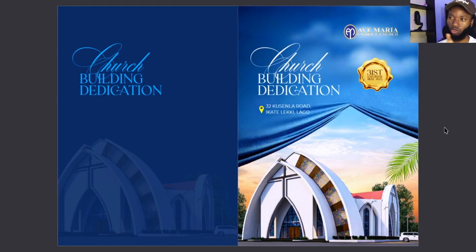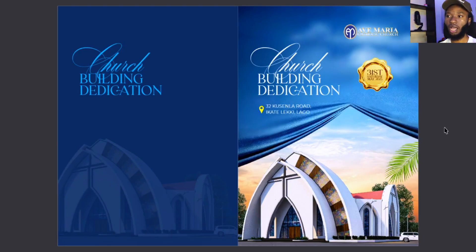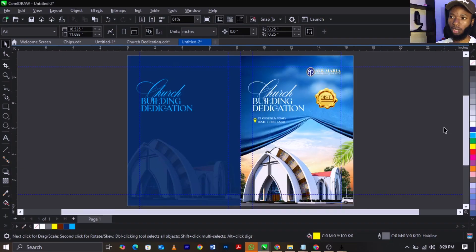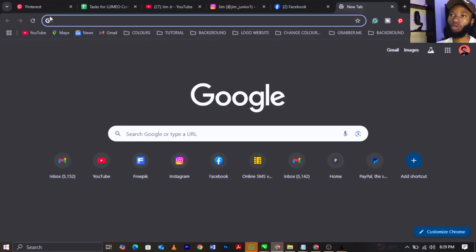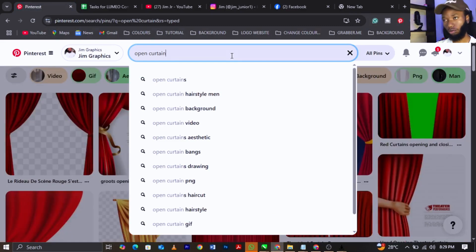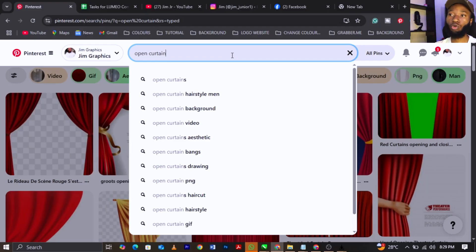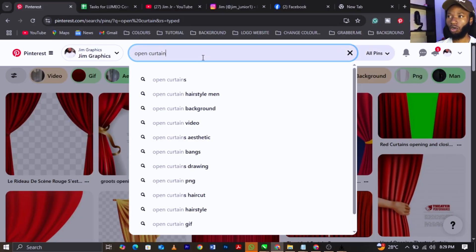This is how we design this church building dedication in CorelDRAW. If you have a question, drop a comment in the comment section below. For those of you asking how to download the cutting image — go to Pinterest or anywhere, and search for 'open cutting.' You can add a color like 'blue open cutting' and the results will come up.